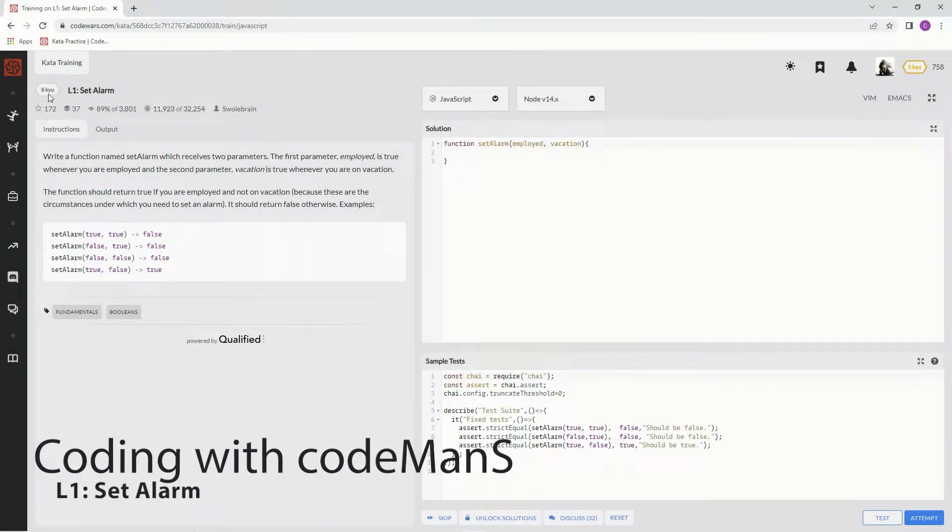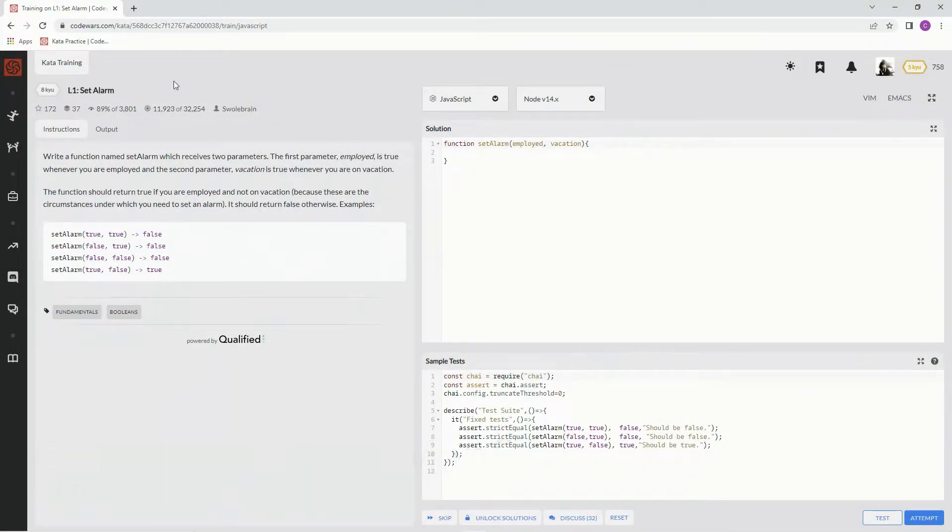All right, now we're doing 8QL1SetAlarm. This is by SwoleBrain. 89% of the people like it.